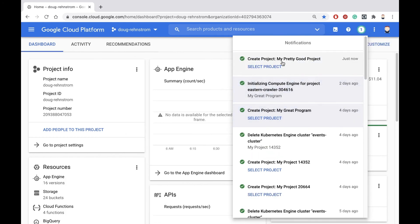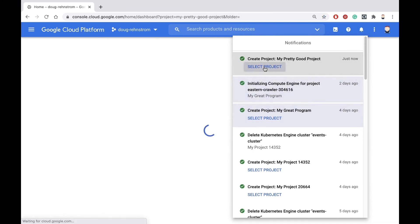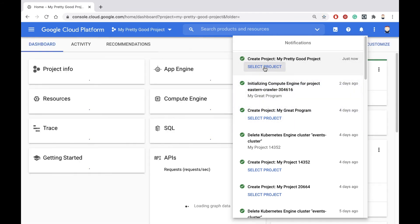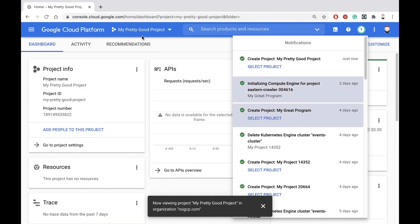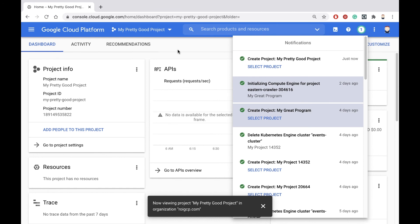Notice now the project has been created. Click the select project link, and you'll go into your new project here. That's it. This is Doug Renstrom with ROI Training.